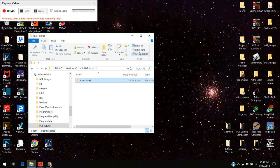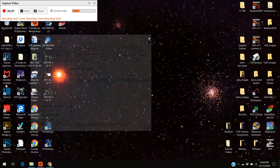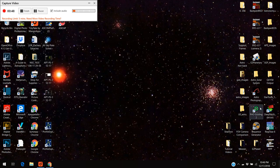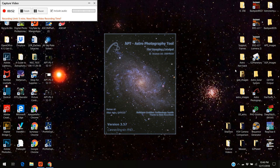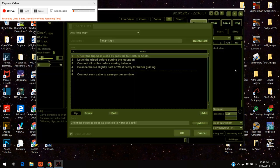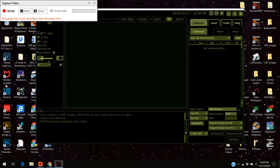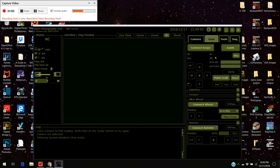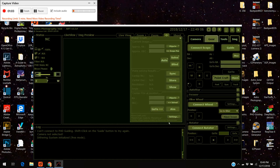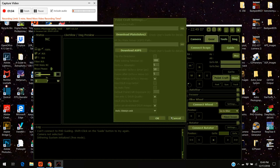I'm going to go open up astrophotography tool, only takes a second. I'm going to go to gear, point craft, settings.